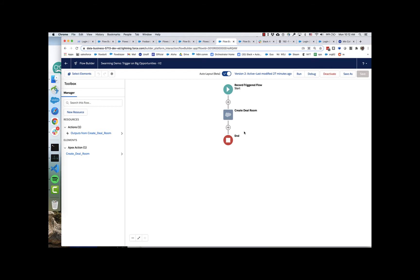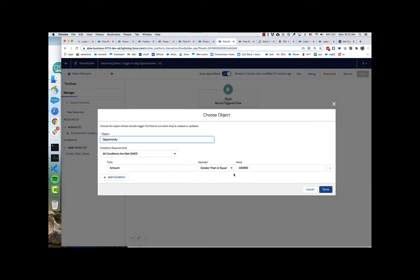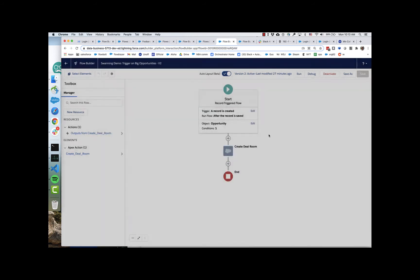The first flow is triggering upon the creation of the opportunity. And you can see that right here is where I have basically stated that I only want this particular automation to run if the amount is greater than or equal to $100,000.